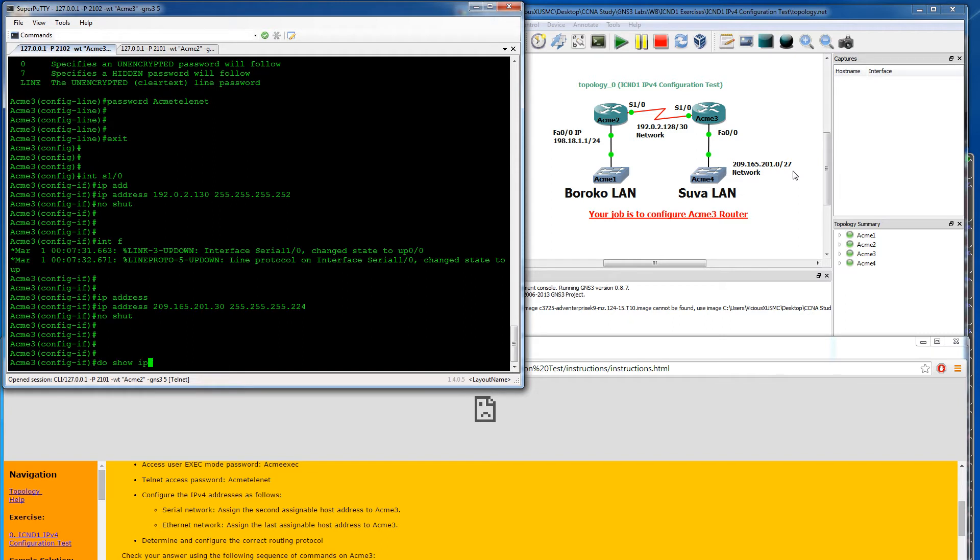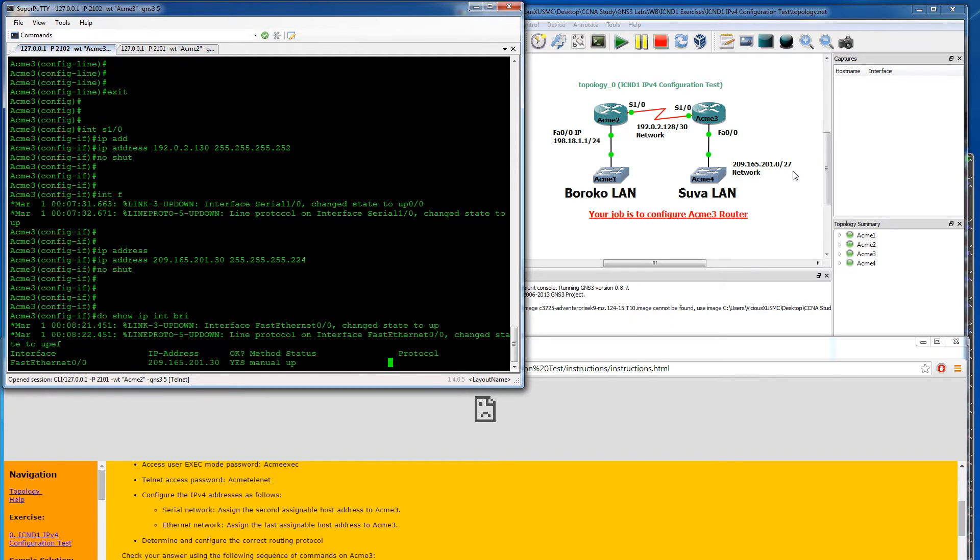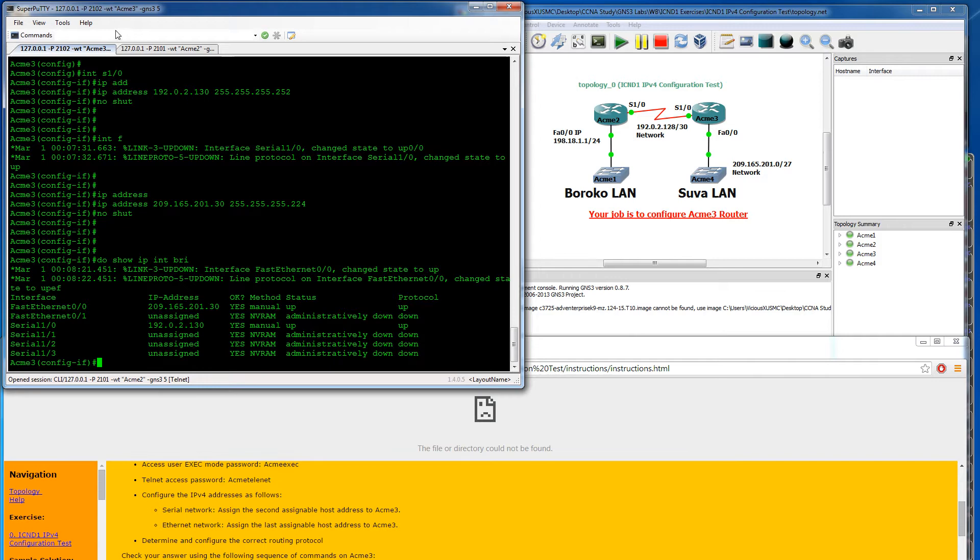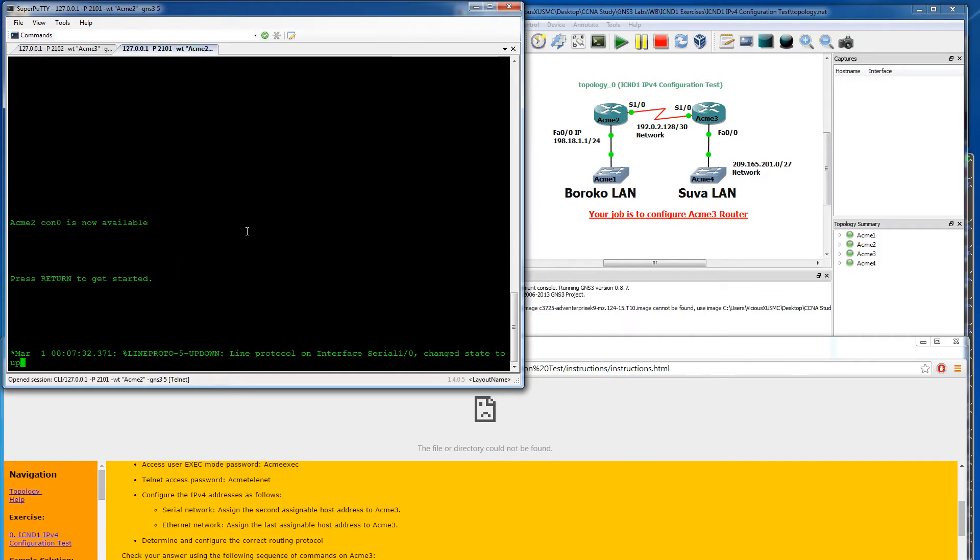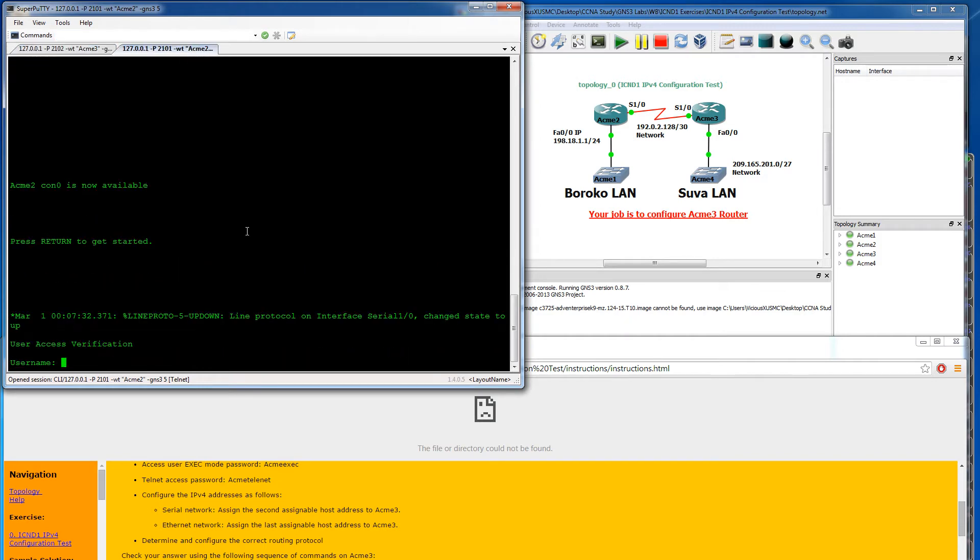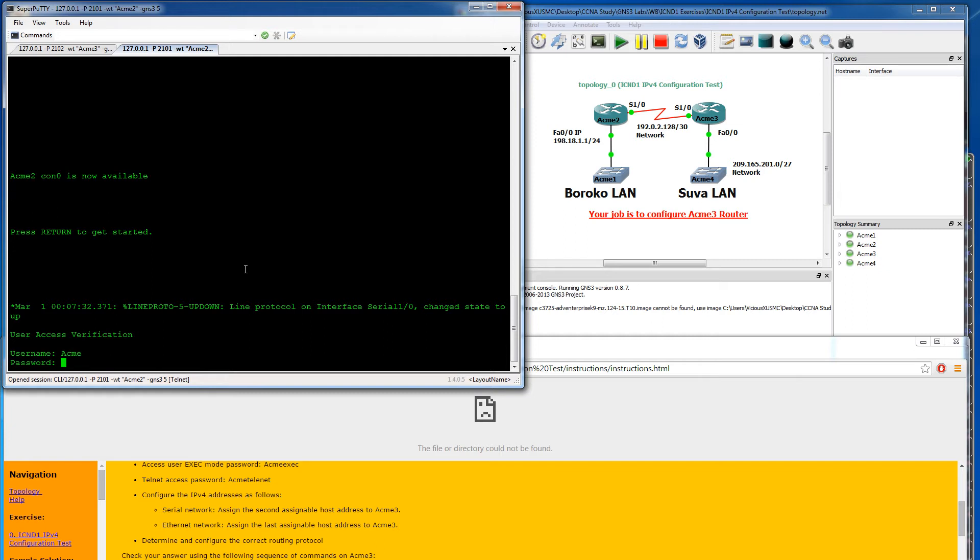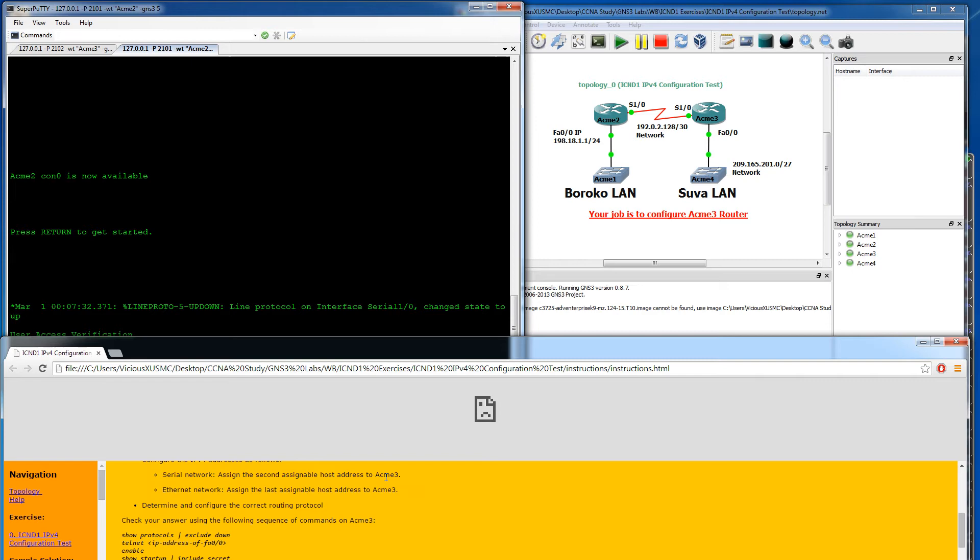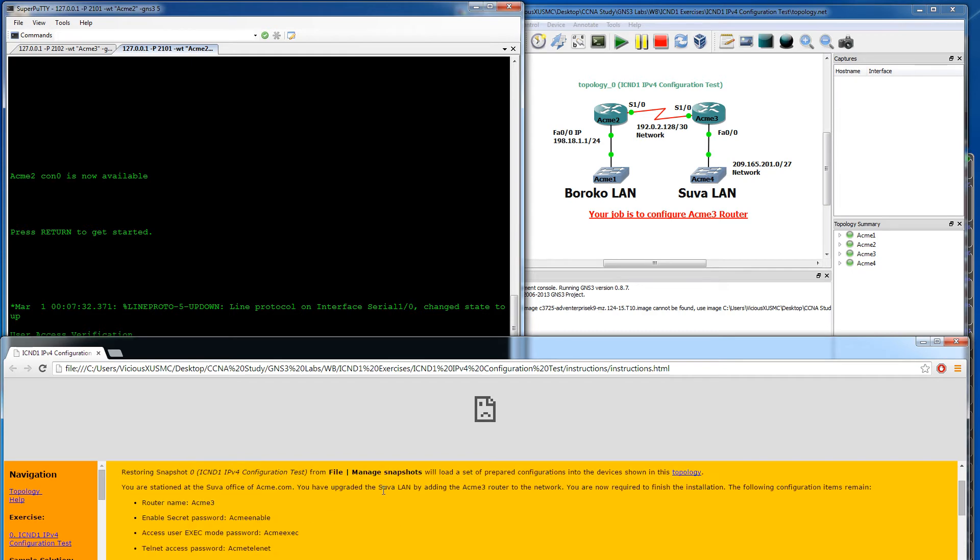Do show IP interface brief. Let's look at what we have here. We have fast ethernet and serial. Both are up and up. And it says to determine the right routing protocol. So I guess to do that we would actually have to go to the other router and see what it has configured. You have a username and password on this. Interesting. So how are we supposed to do that then?